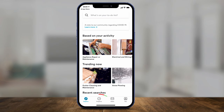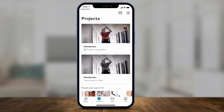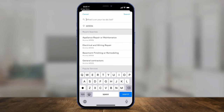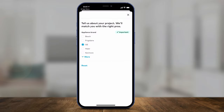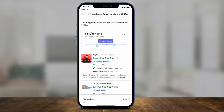So that's one way to do it — you search, find people, check their availability, message them, and see if they can take care of the job. The other option is to go to the Projects tab and create a project by pressing the plus sign on top. Type in what you're looking for — appliance repair again — and it brings you to the same place where you can see who could take care of that job based on your zip code and the questionnaire answers.